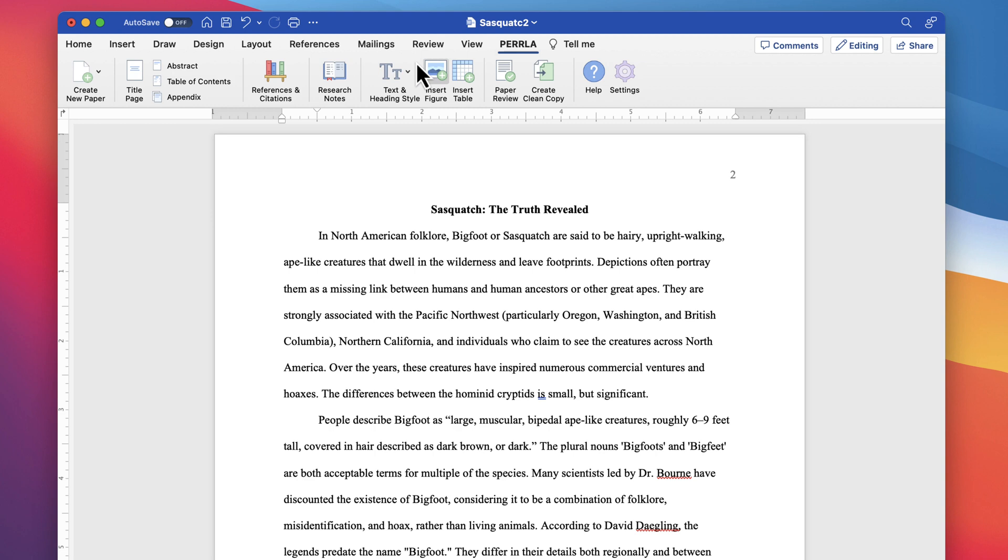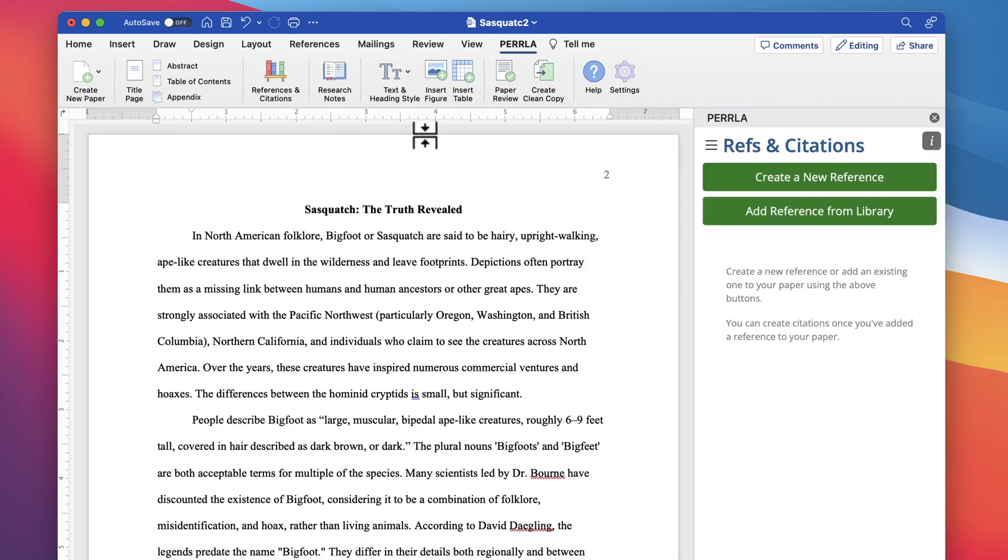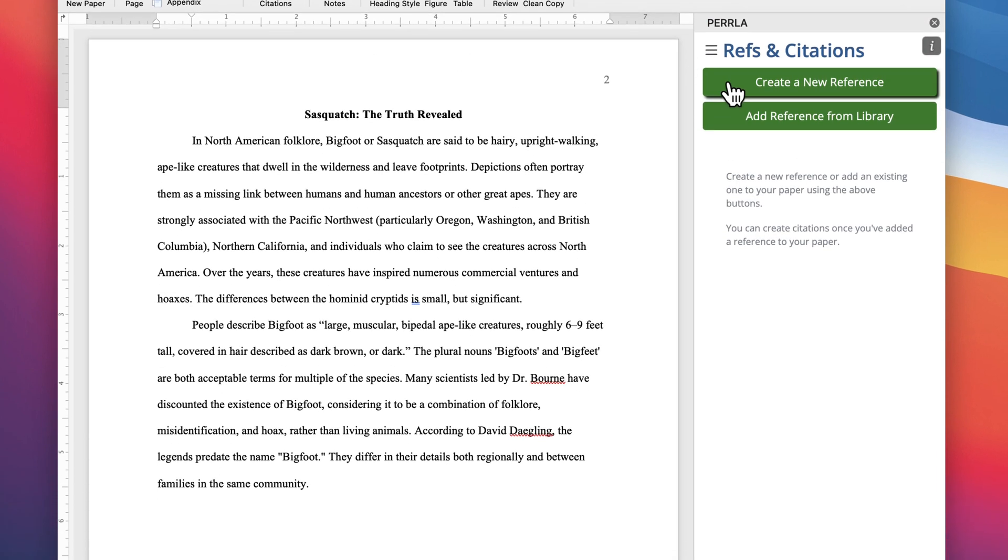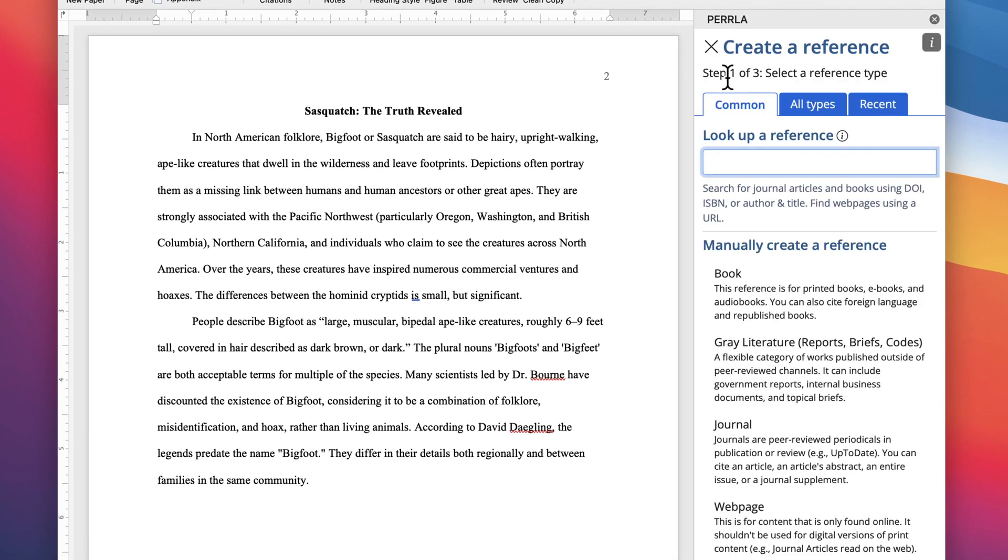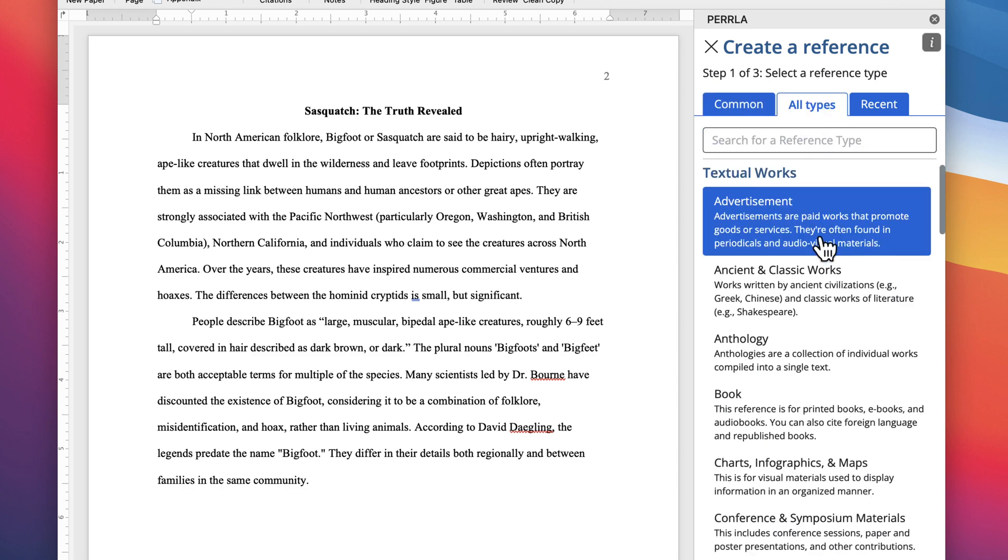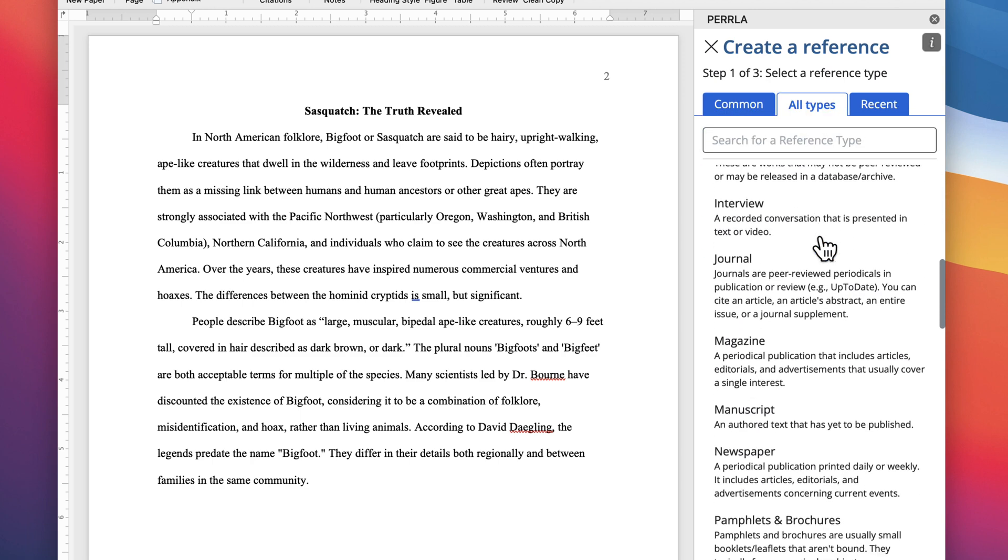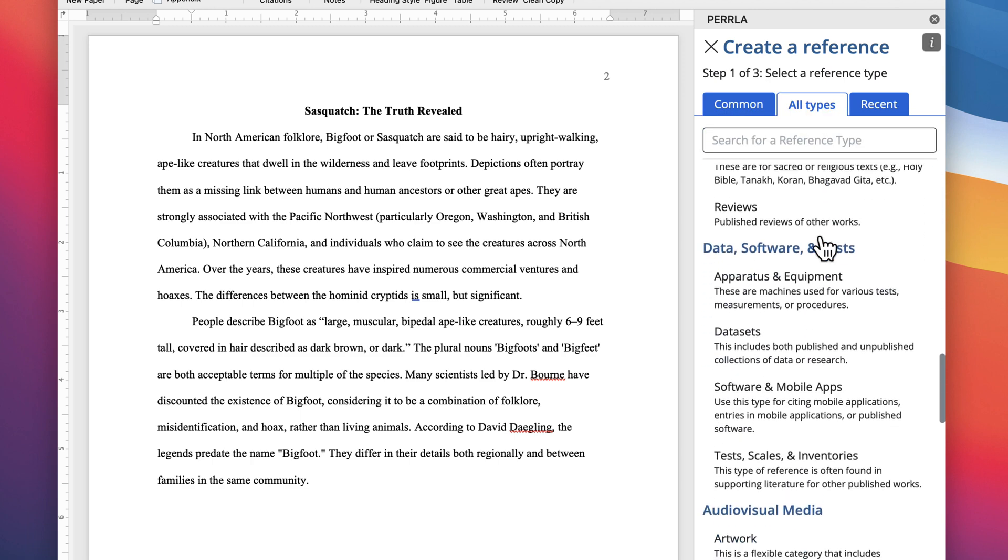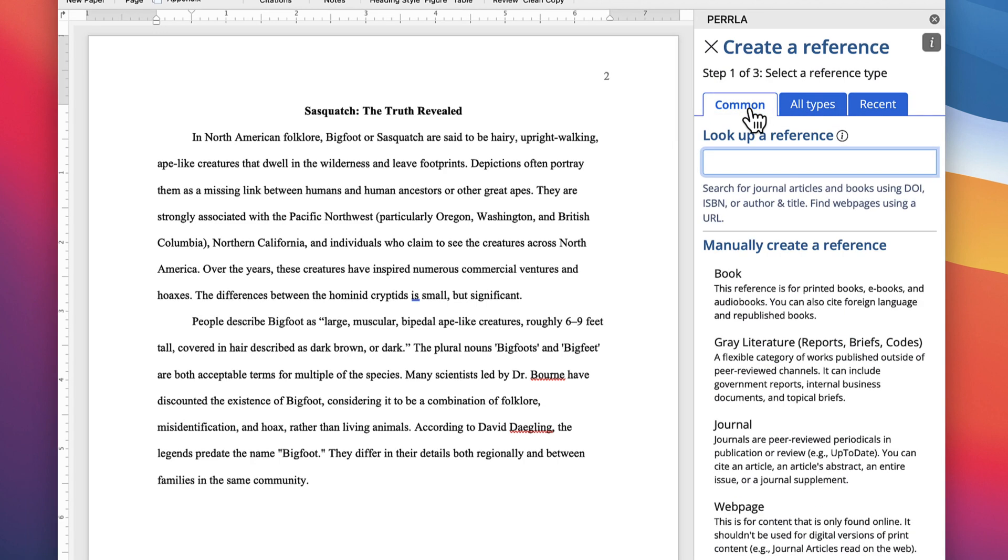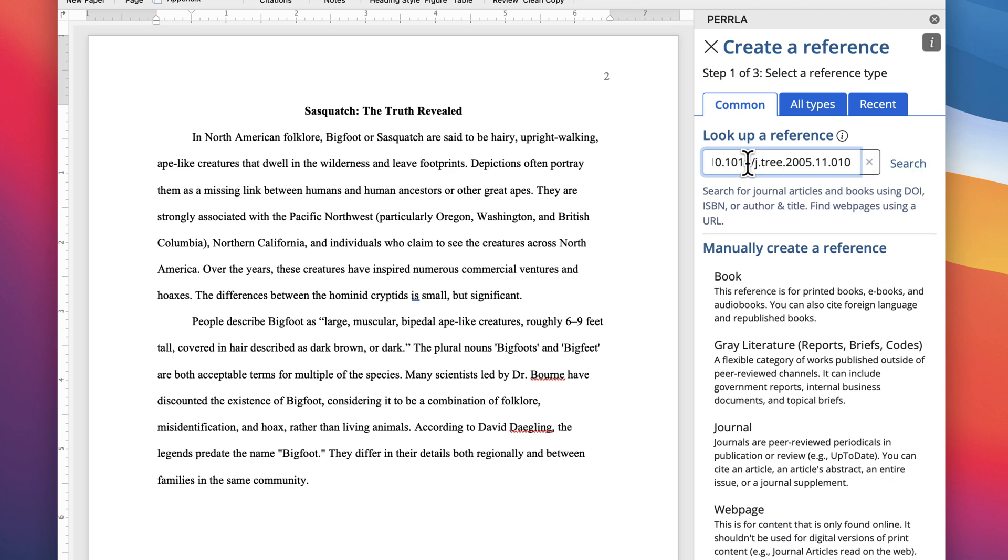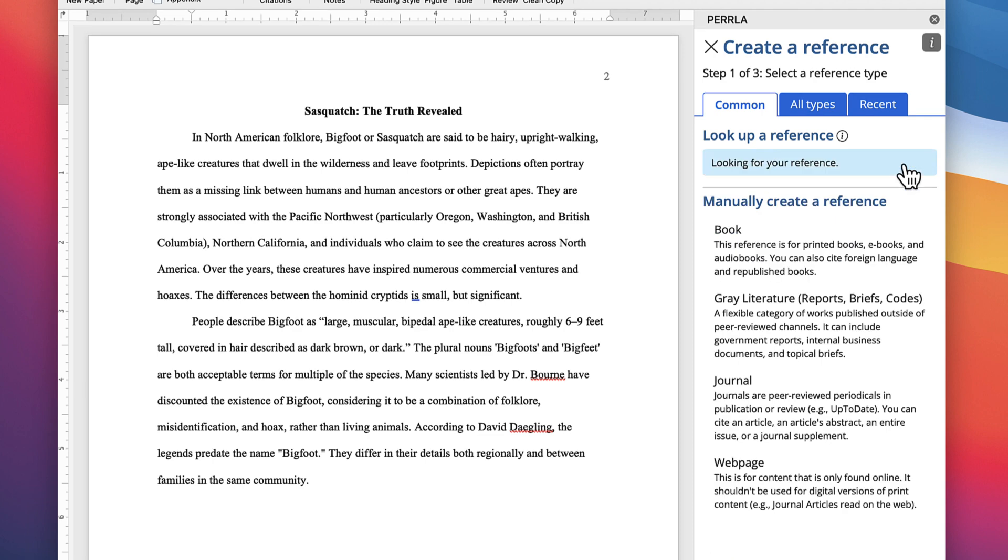Using Perla's References and Citations panel, we can create a reference that we'll use to cite the quote in our text. Perla can create every possible reference type, but for the three most common reference types, books, journal articles, and websites, Perla can search for the reference's bibliographic information using a DOI, ISBN, URL, or the author and title of the work.